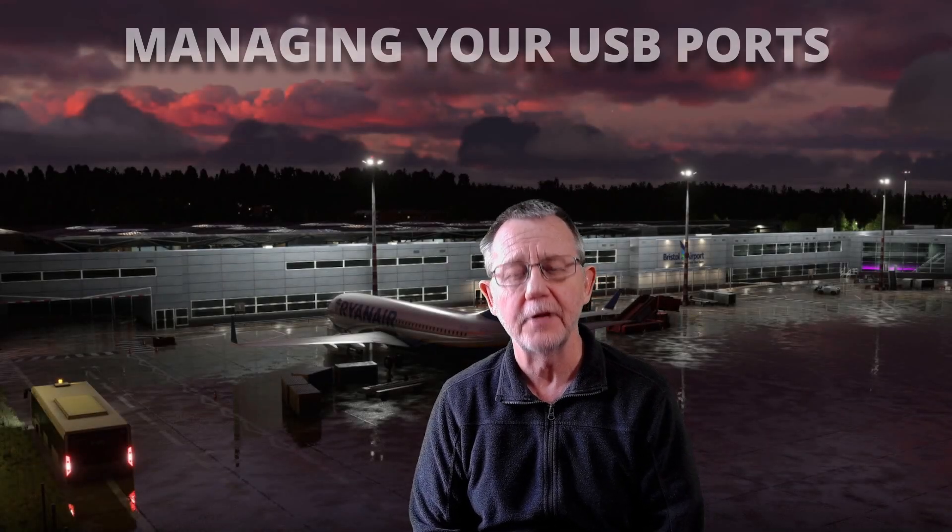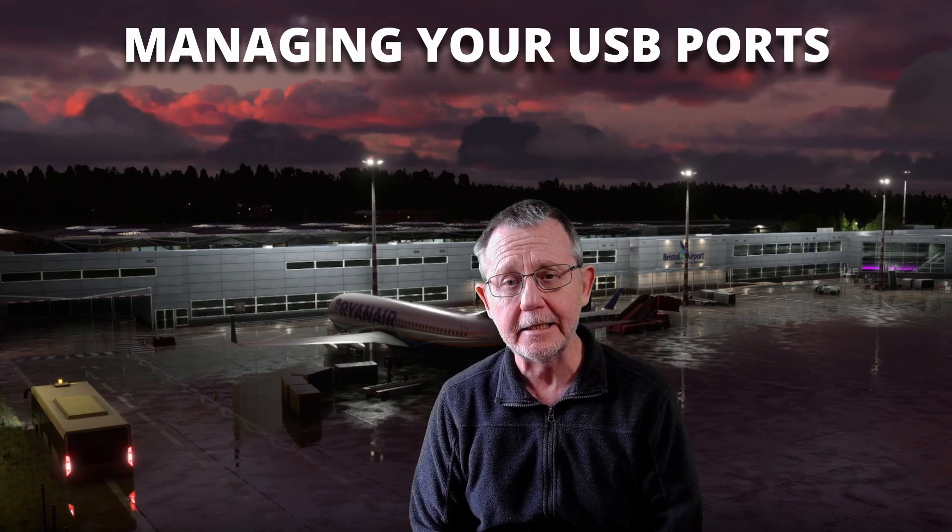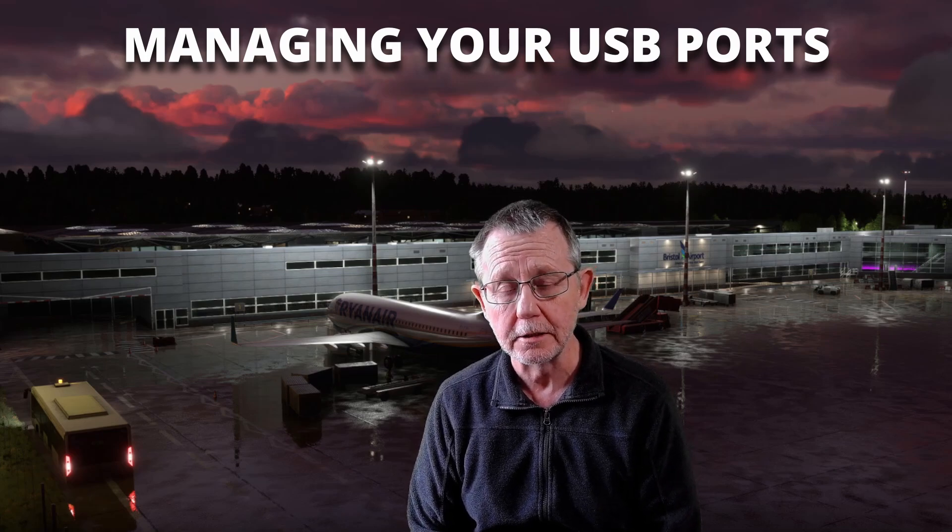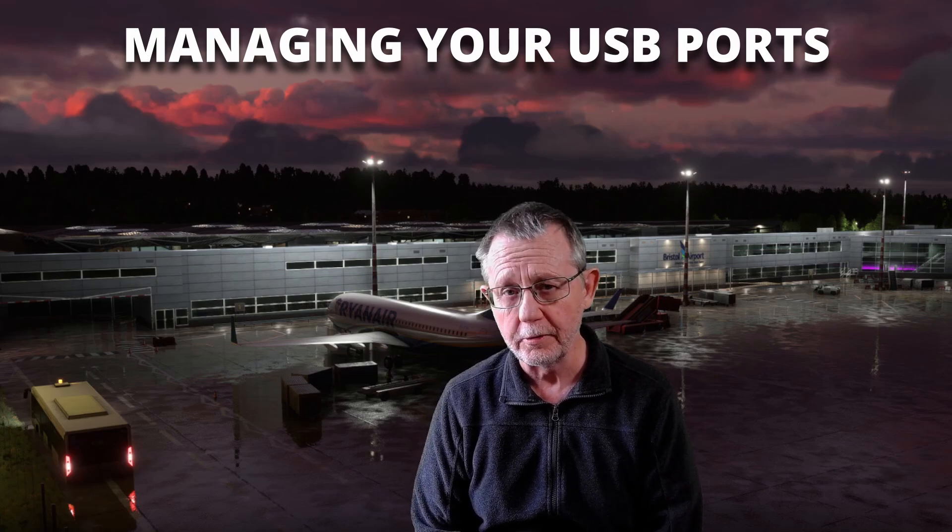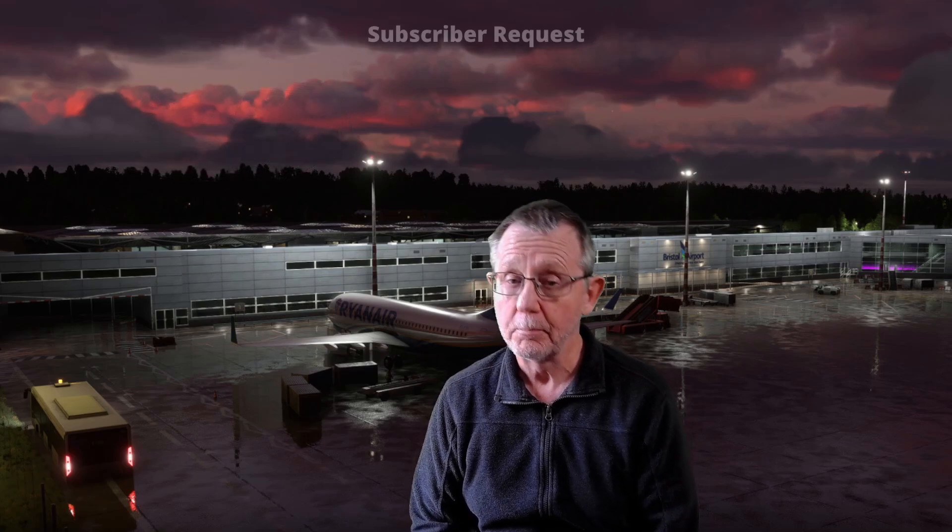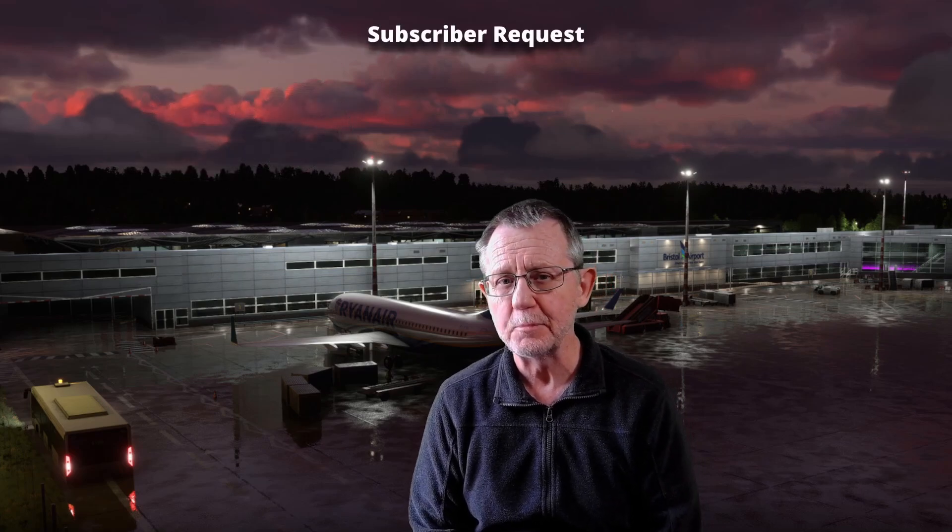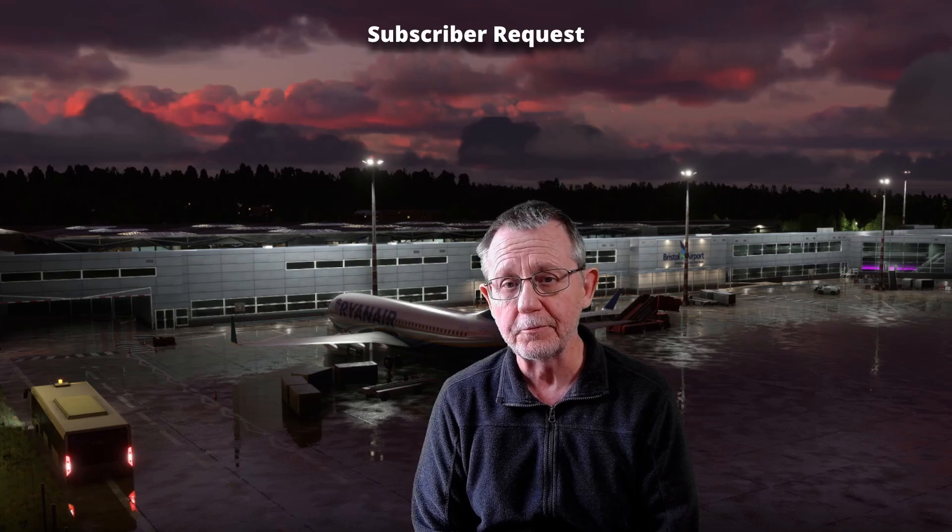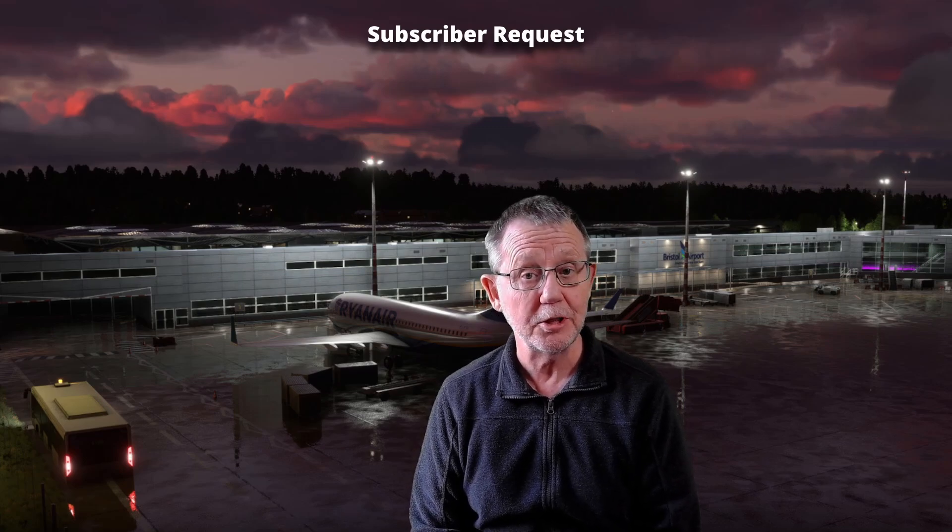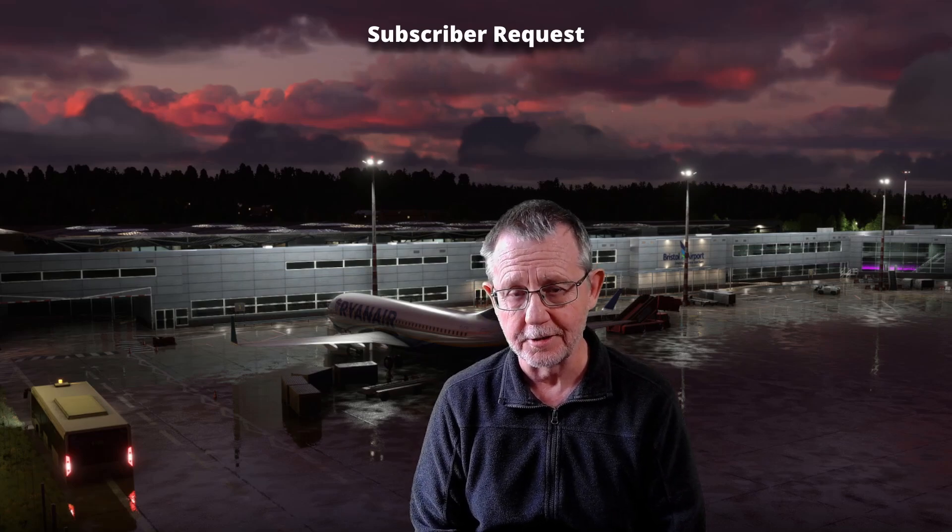You're in your simulator flying along and the flight's going very well, and suddenly, for no apparent reason, one of your peripherals shuts down. Maybe your yoke, throttle quadrant, or even your rudder pedals. You unplug it, plug it back in, sometimes you get that peripheral back and sometimes you don't, and that just ruins the flight.